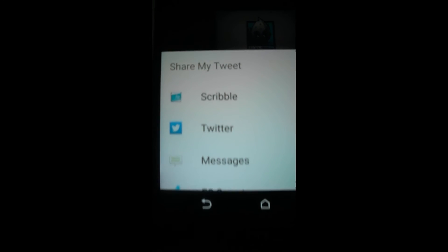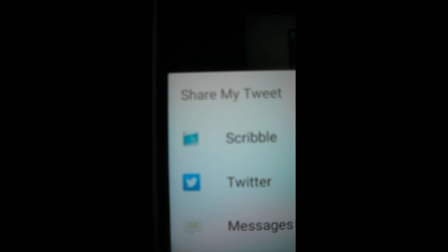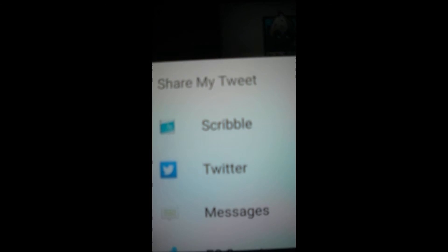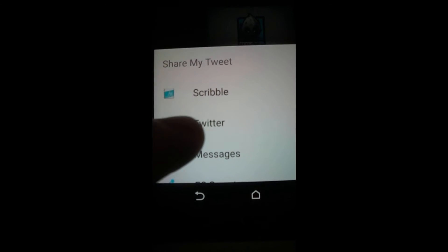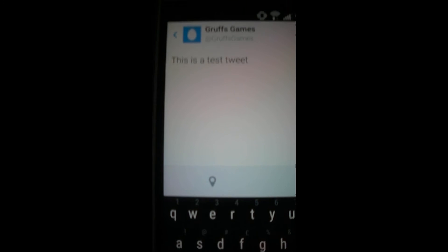Intent comes up with the title, share my tweet. And I can select Twitter and it opens up Twitter and says, this is a test tweet. And you can just hit tweet.